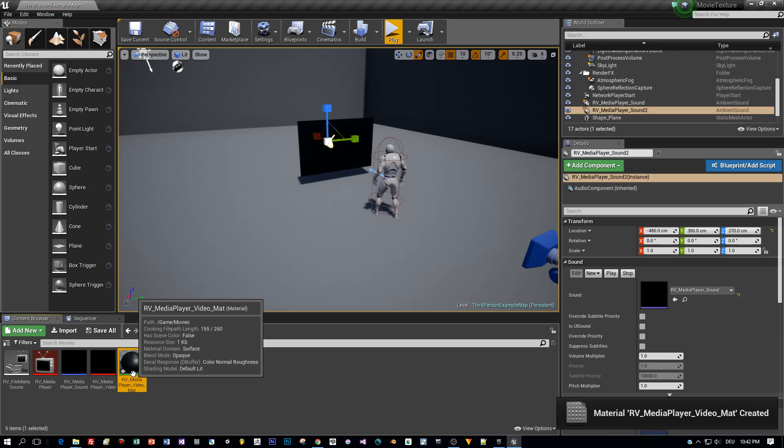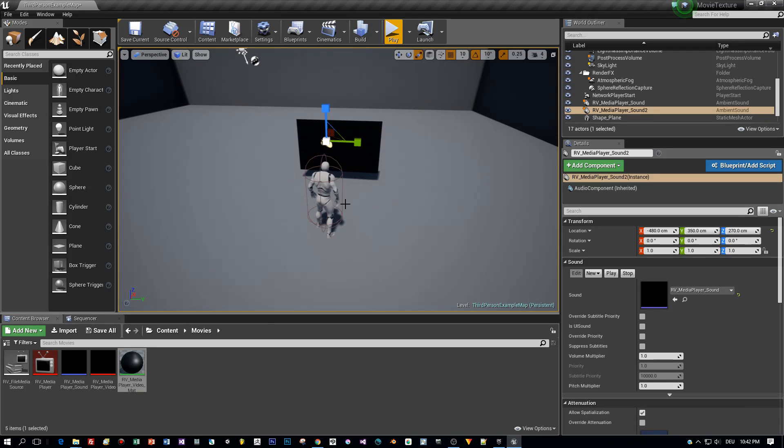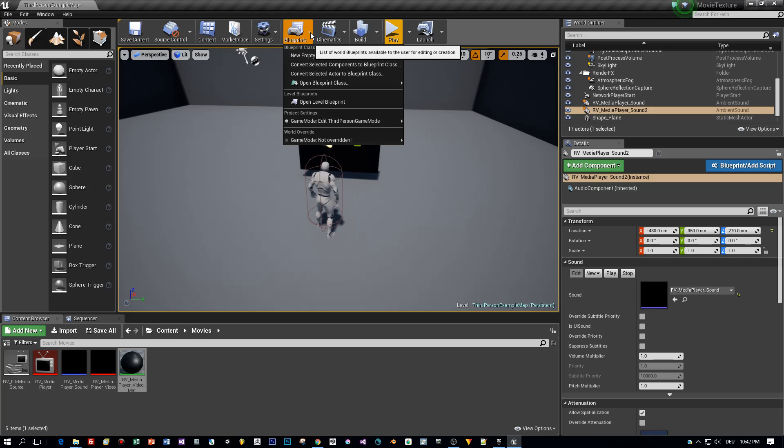Then a material is created and we are ready to open a Level Blueprint to play the movie.